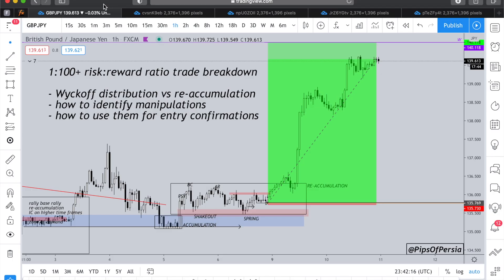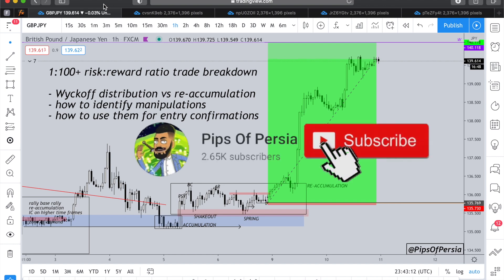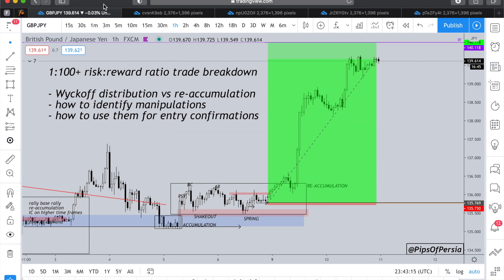Good morning, good afternoon, good evening traders, wherever you are in the world. In today's video we're going to break down a 1-to-100 risk-to-reward ratio trade with screenshots before and after. We're also going to speak about Wyckoff distribution versus re-accumulation, how to tell the differences between a distribution and a re-accumulation, and how to identify manipulations in the market - whether trendline manipulations or support and resistance - and use those manipulations for entry confirmations.